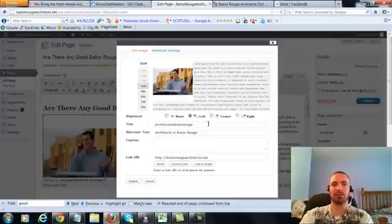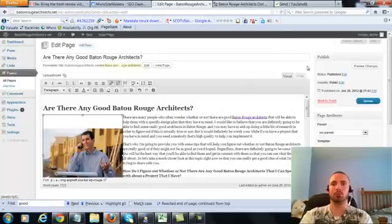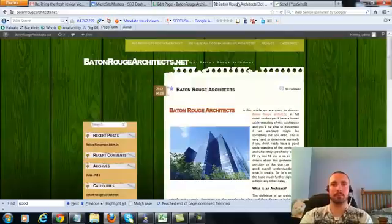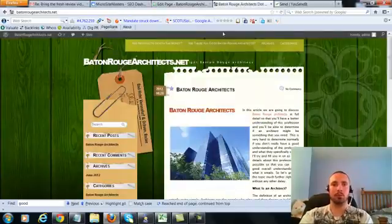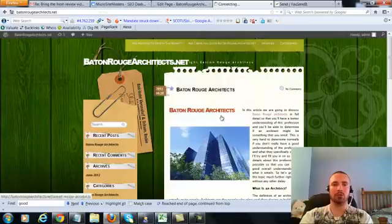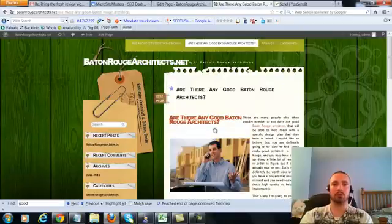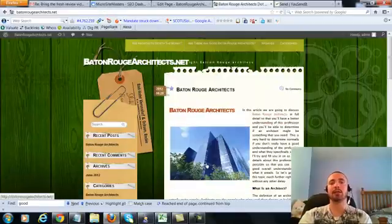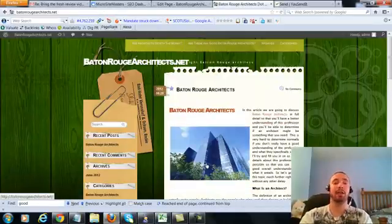We're going to check our image alt text, again it's in there already, so we'll leave that alone, we'll update, and then we'll go to this page, and make sure it's linking correctly, and it is in there.